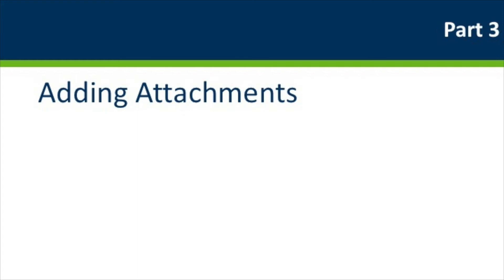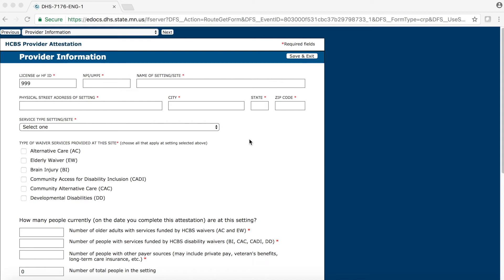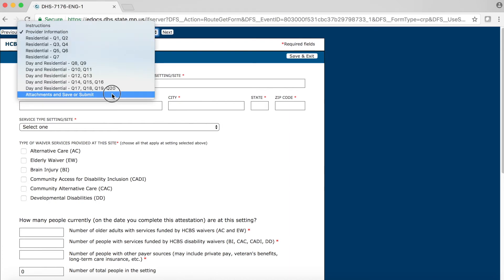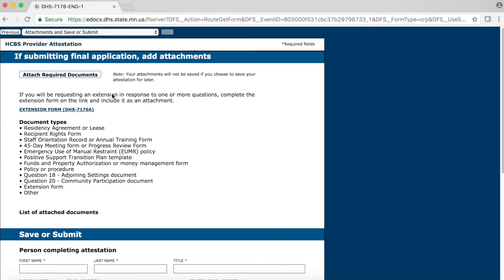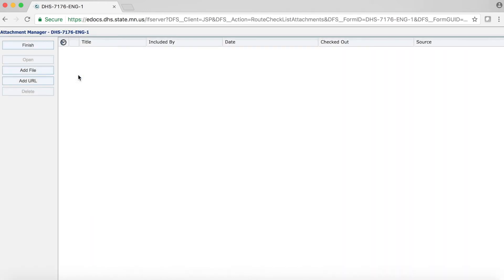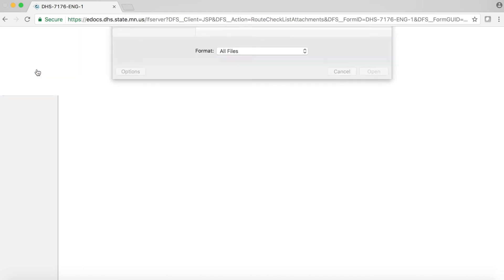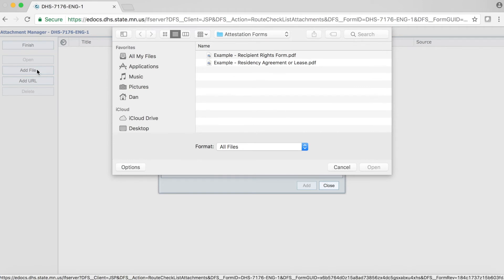First, navigate your way to the Attachments and Save or Submit page of the form. Remember, you can use the drop-down menu at the top of the page to jump right to this page. Before you add your attachments, it is a good idea to have them saved somewhere you can easily find them on your computer. Once you have your documents ready, go ahead and click on the Attach Required Documents button. This will bring you to a new page within your browser where you can add files by accessing your computer. We will begin by clicking on the Add File button, which will open a dialog box of your file manager. Depending on your computer and your file manager, your screen may look different than what you see in this video.